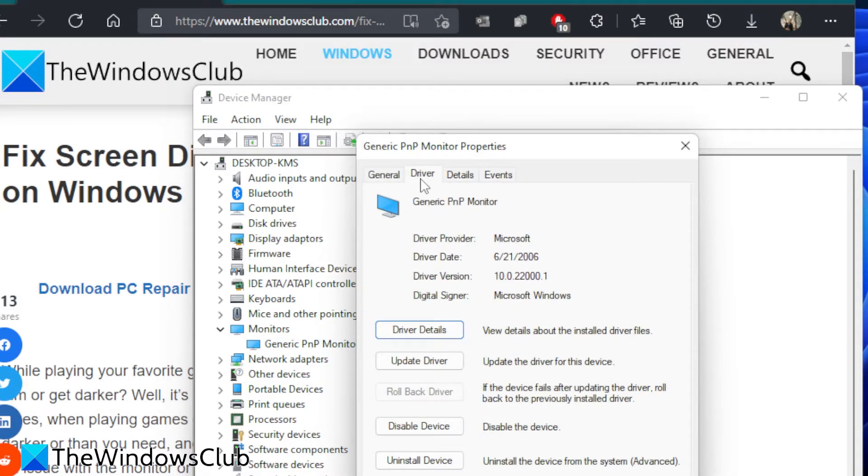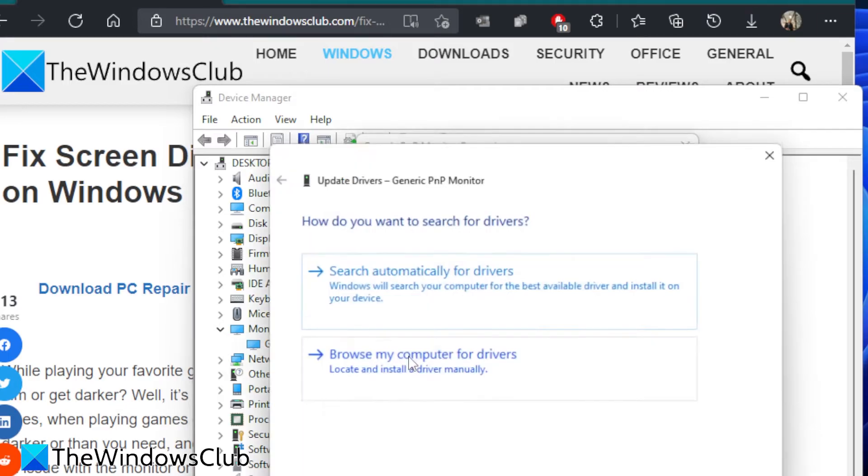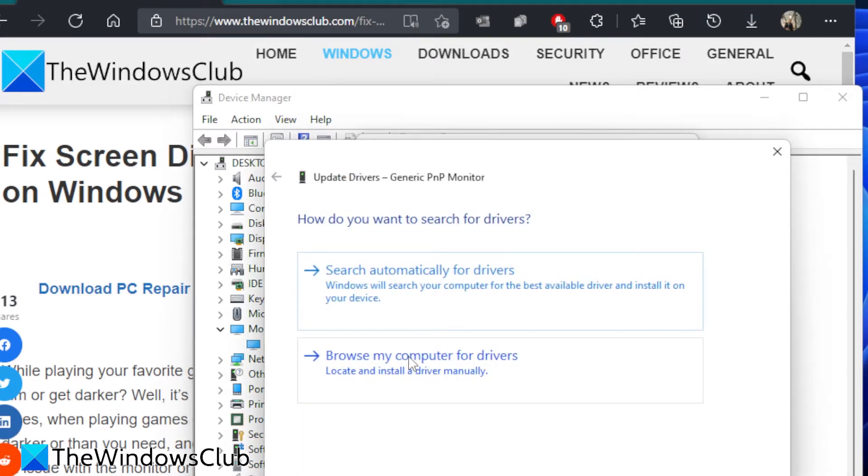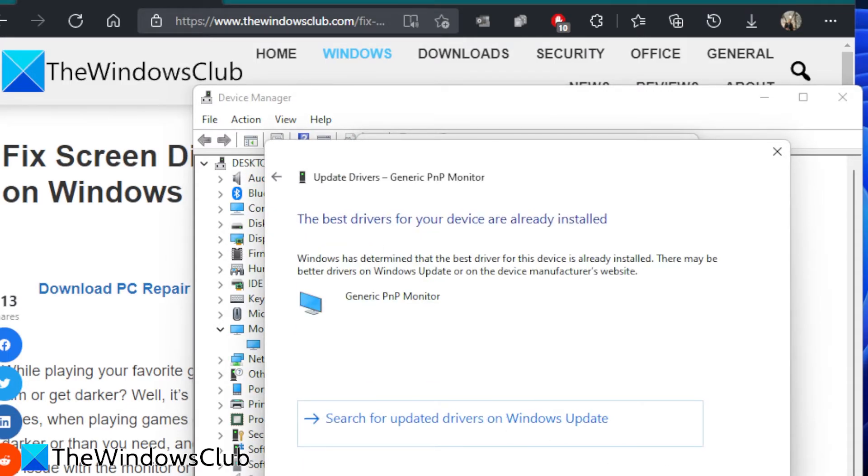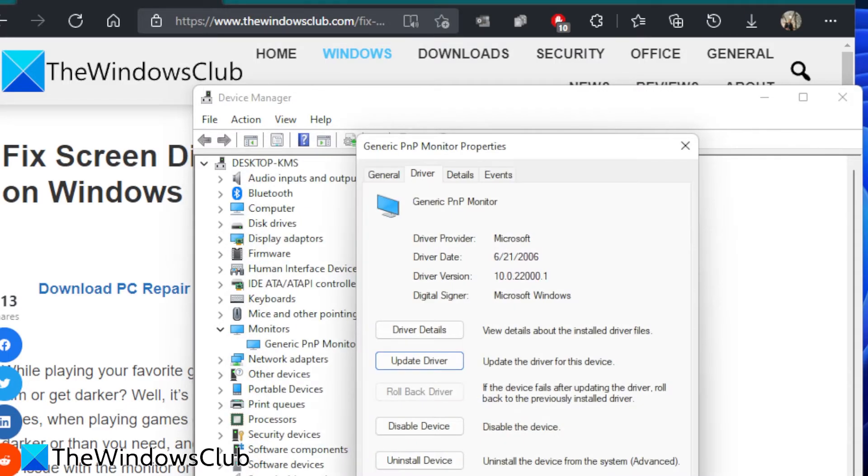If this is a recent problem happening after an update, then check and see if you can roll back your drivers. If not, click on update driver. Follow any of the on-screen prompts. After that, restart and see if the problem has been resolved.